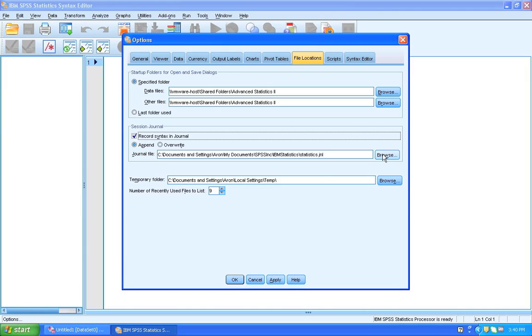It might also make sense to every month or every quarter store away your journal, label it with the time that it's covered, and then start a new journal so that you don't end up with a journal file that is several years long and thus impossible for you to use.